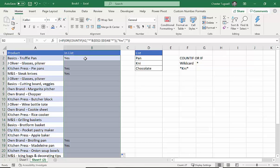Okay, so hopefully that's been useful to all of you, finding whether any value from a list of values appears in a text string. If you found this useful, please don't forget to subscribe and you'll hear about our latest tips and tricks. Thanks very much for listening.